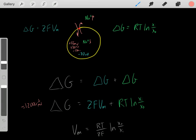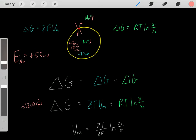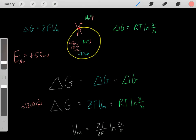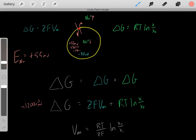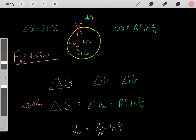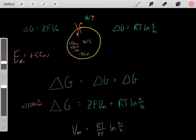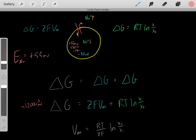At that equilibrium, we have a voltage of positive 55 millivolts. This is sodium's equilibrium potential — positive 55 millivolts. It means that starting from initial conditions of high sodium outside, low sodium inside, and a very negative voltage, once we open those channels, sodium flows in until we reach equilibrium. The voltage inside at equilibrium is positive 55 millivolts — that's sodium's equilibrium potential.